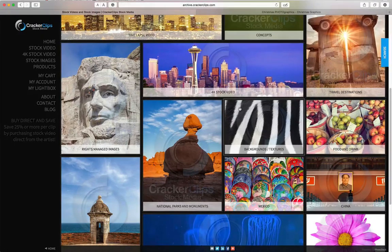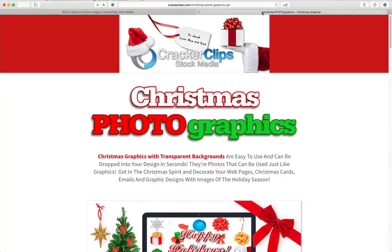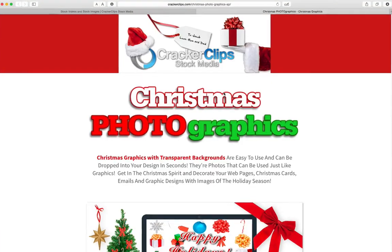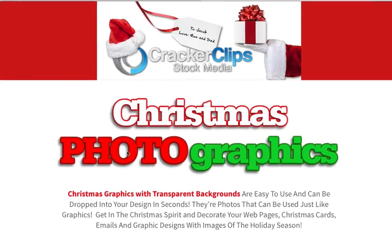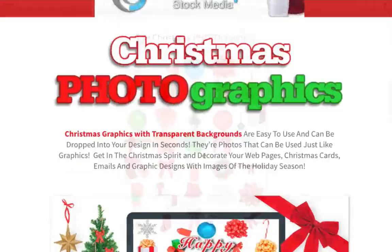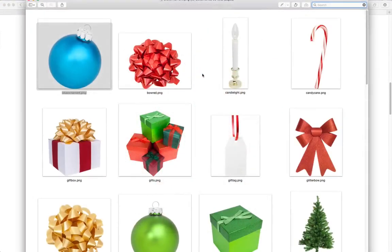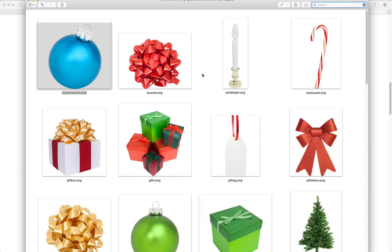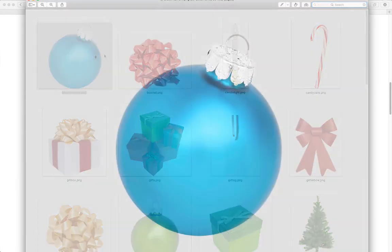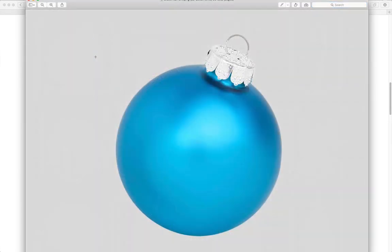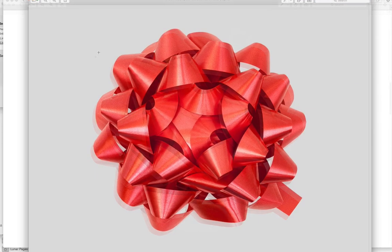He's recently put together a collection of images he's taken and he's calling them Christmas Photographics. There's a whole bunch of high resolution images that you'll be able to use on your websites, your blogs, your videos. Check out the resolution of these images.